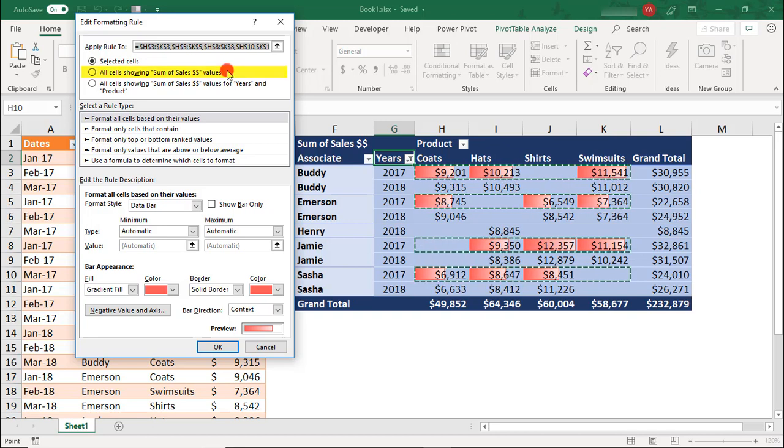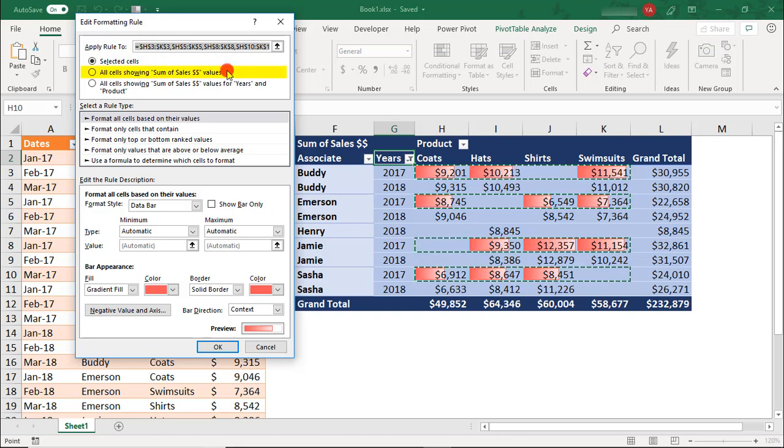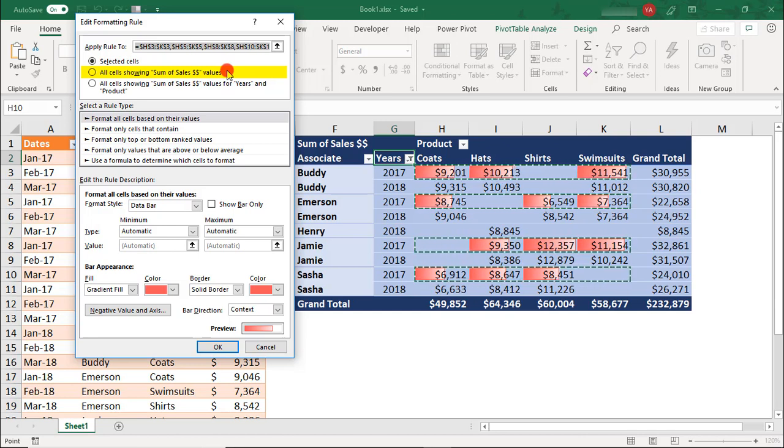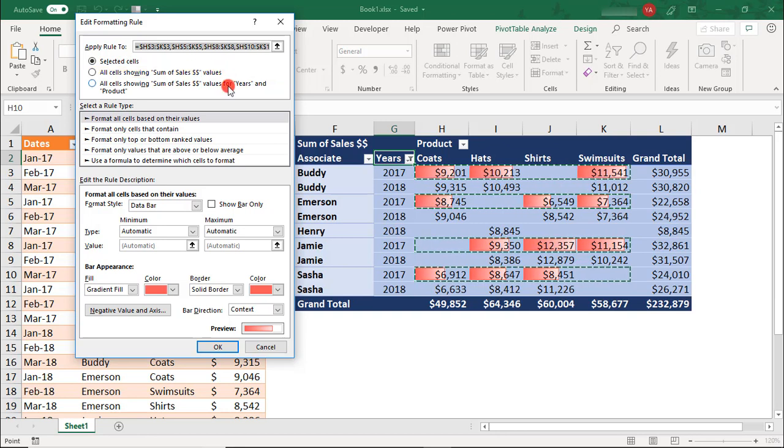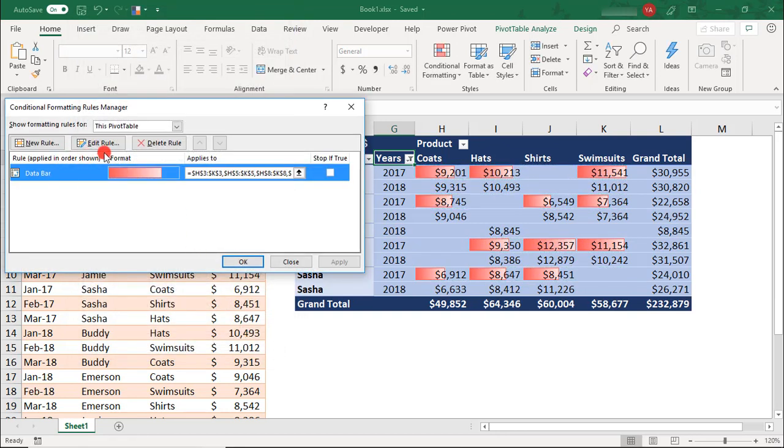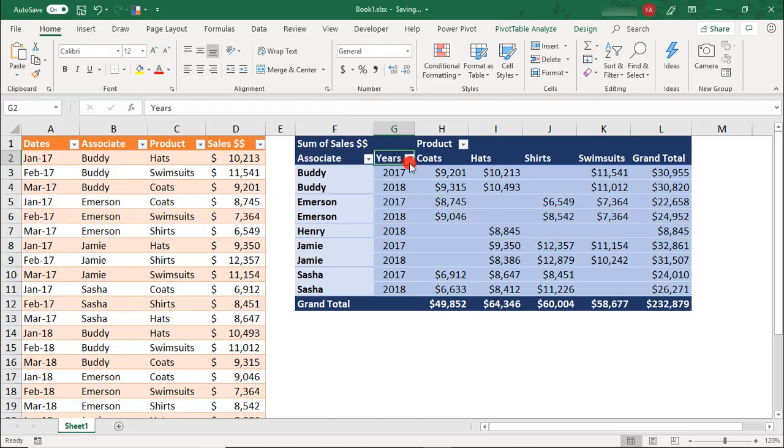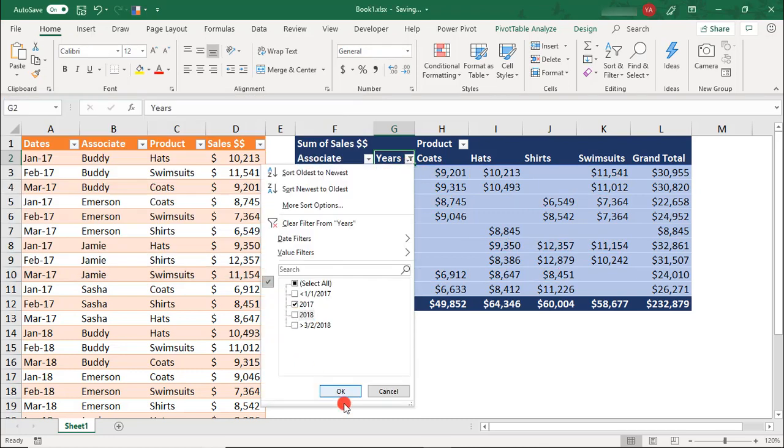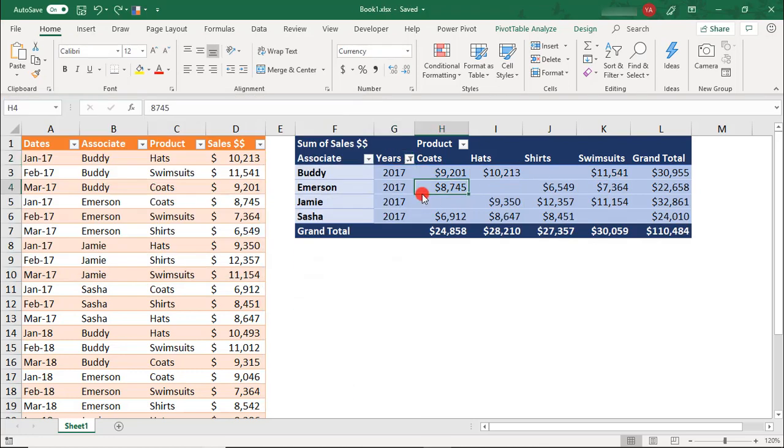You can also choose to apply the conditional formatting to all cells showing for a specific value calculated in your pivot table. In this case, we only have the one for Sum of Sales. Let me delete this rule and filter for 2017 again. For this option, you don't need to worry about highlighting a certain selection. You just need to make sure that your active cell is somewhere in the values portion of your pivot table, not on the year or the associate name.